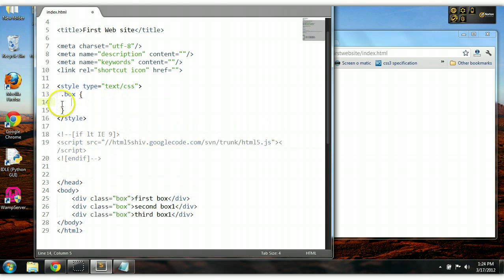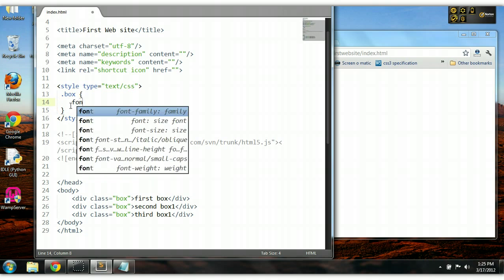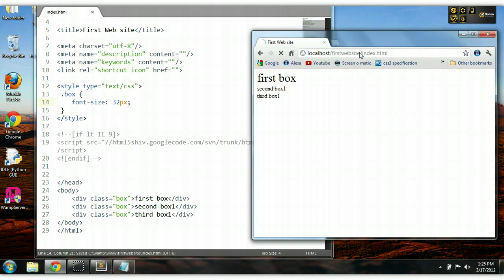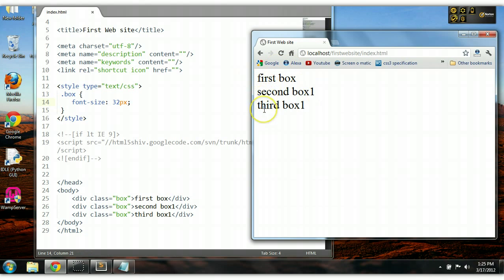Open and close curly brackets, and then we add our decorations — let's say font size 32px for each one. Control S to save. Now let's preview it. As you can see here, the font size of each of the elements has been changed to 32px.